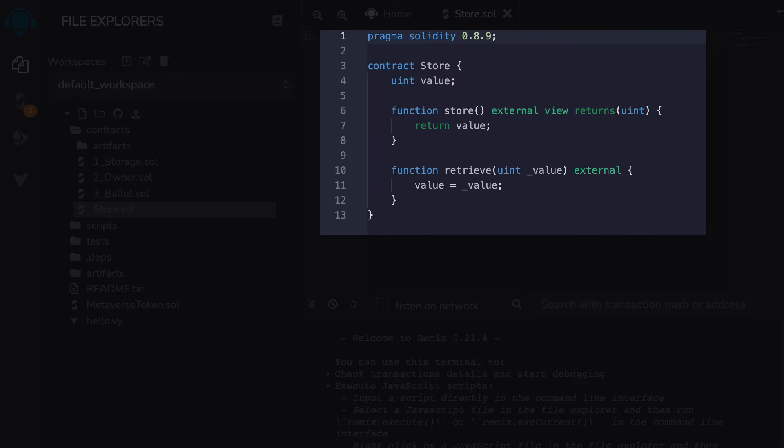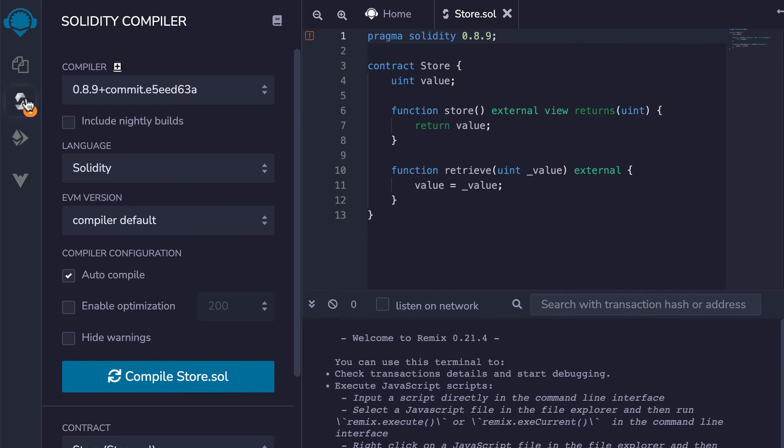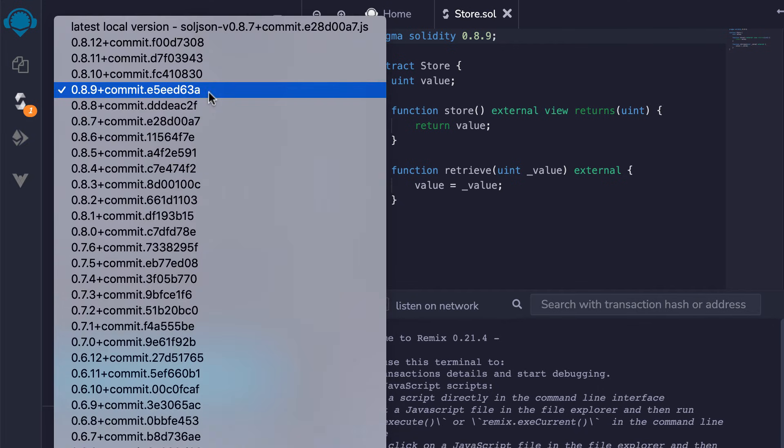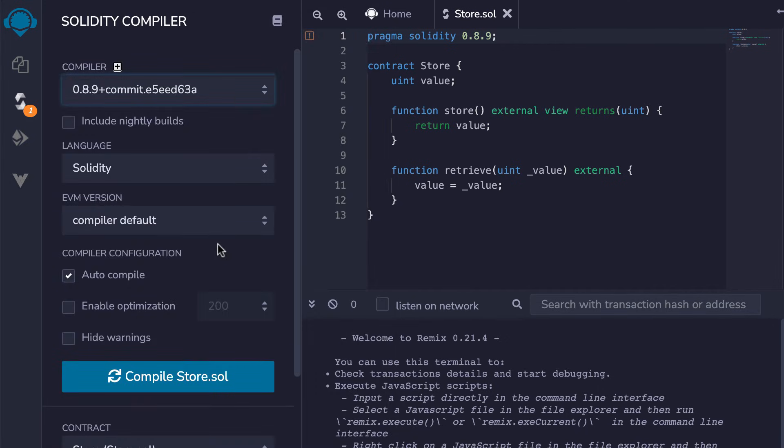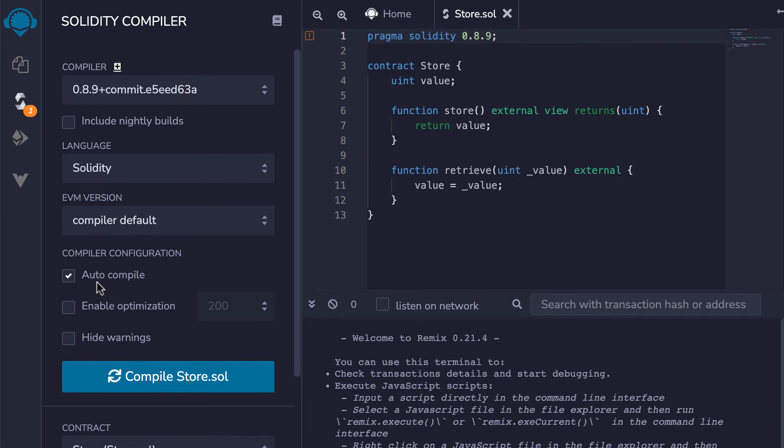Once you have written a smart contract, to compile it, you switch to the compiler menu where you can select the Solidity version and compile your smart contract with this button. It's also very useful to select auto-compile so that you don't have to manually compile your smart contract every time you change the code.